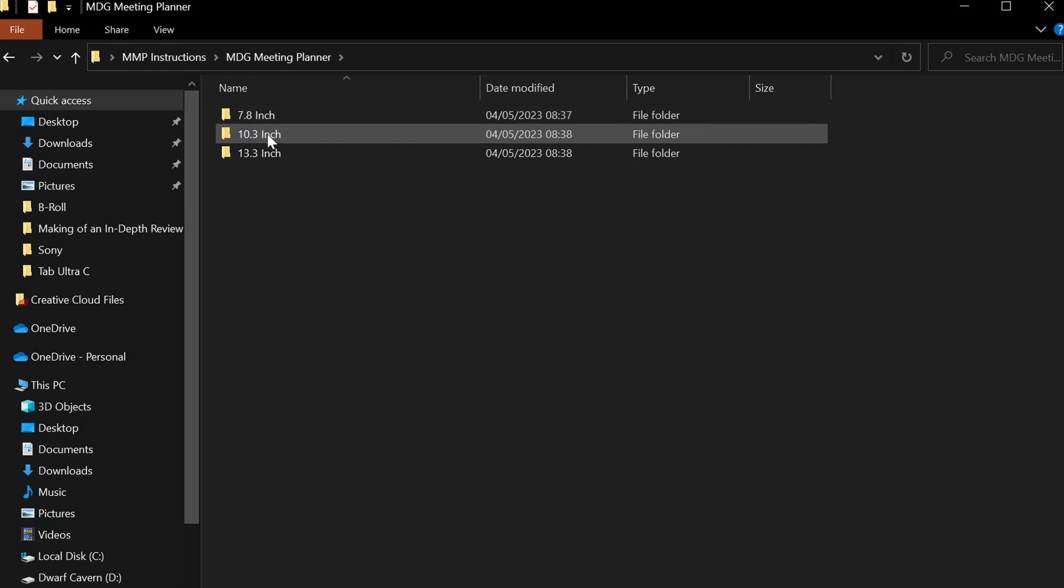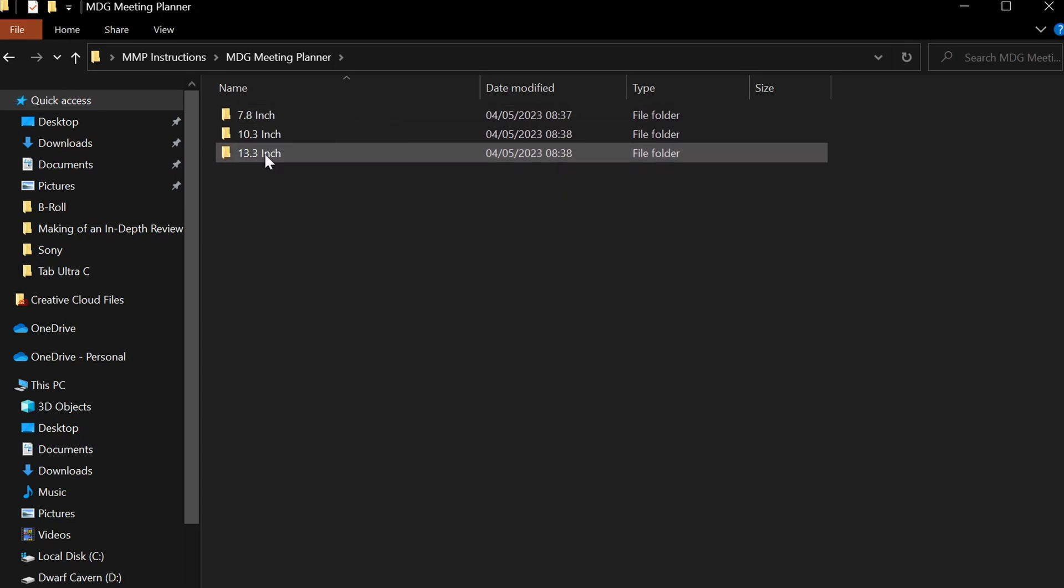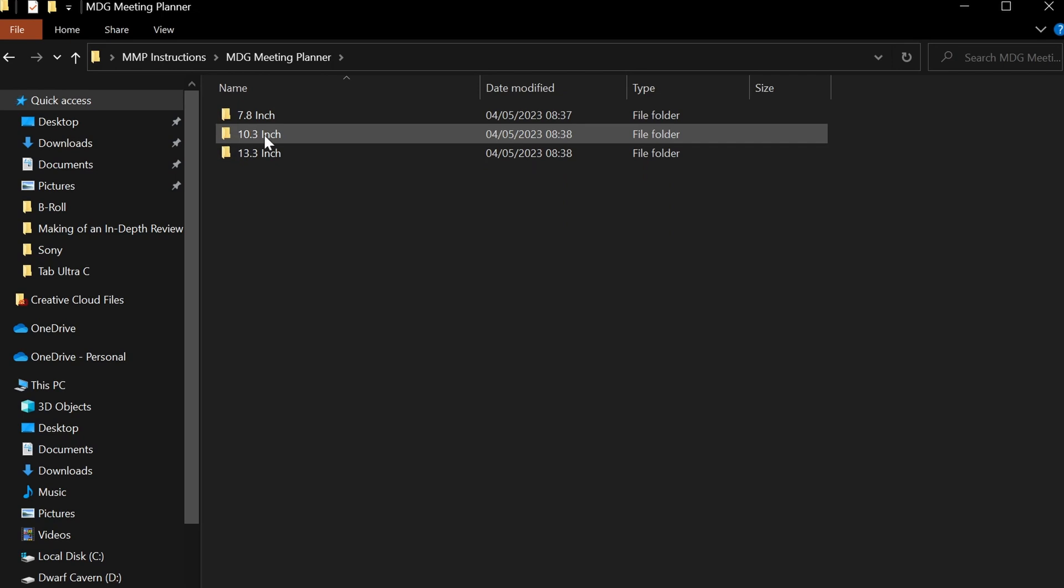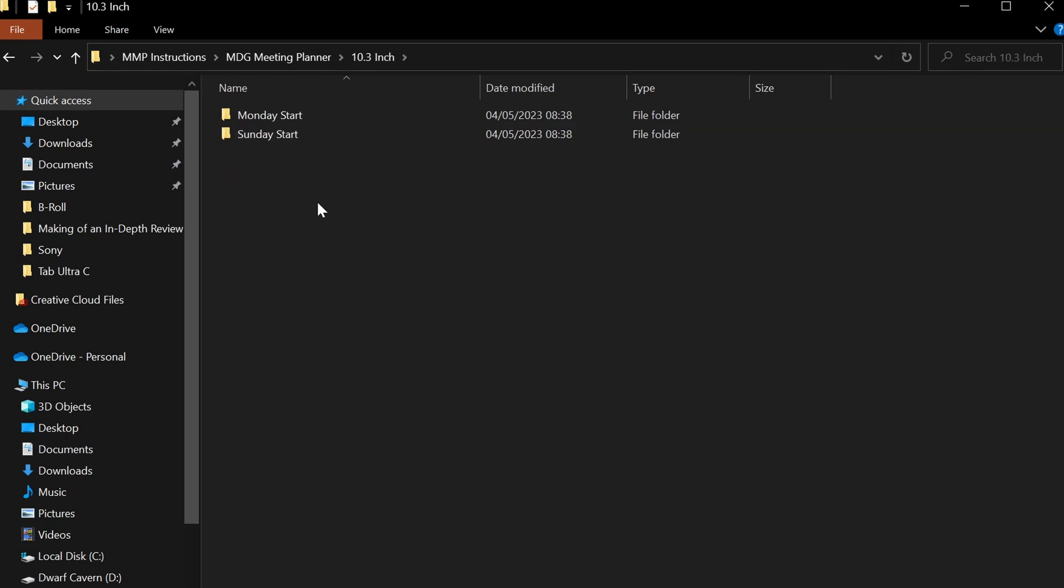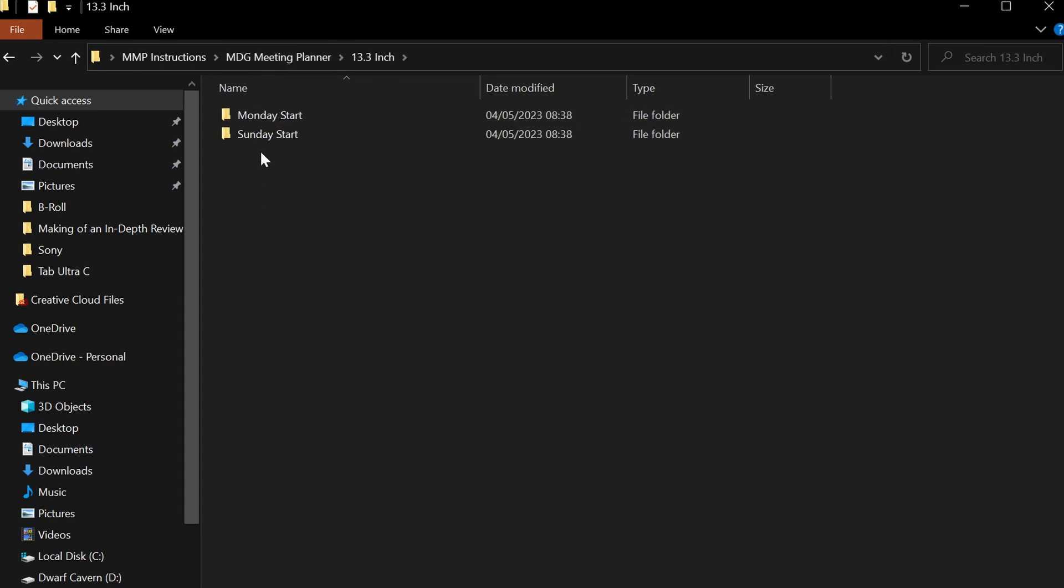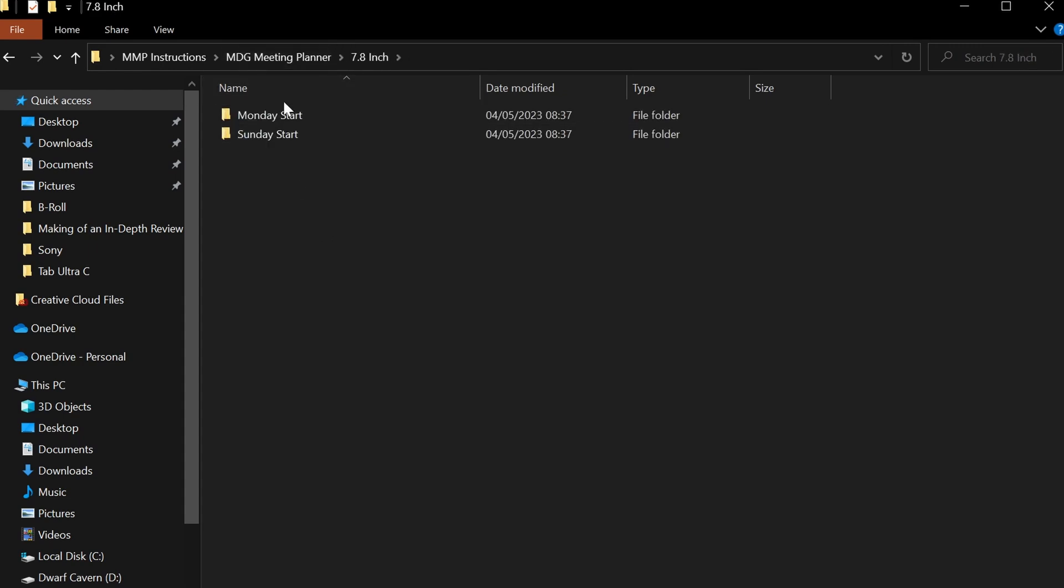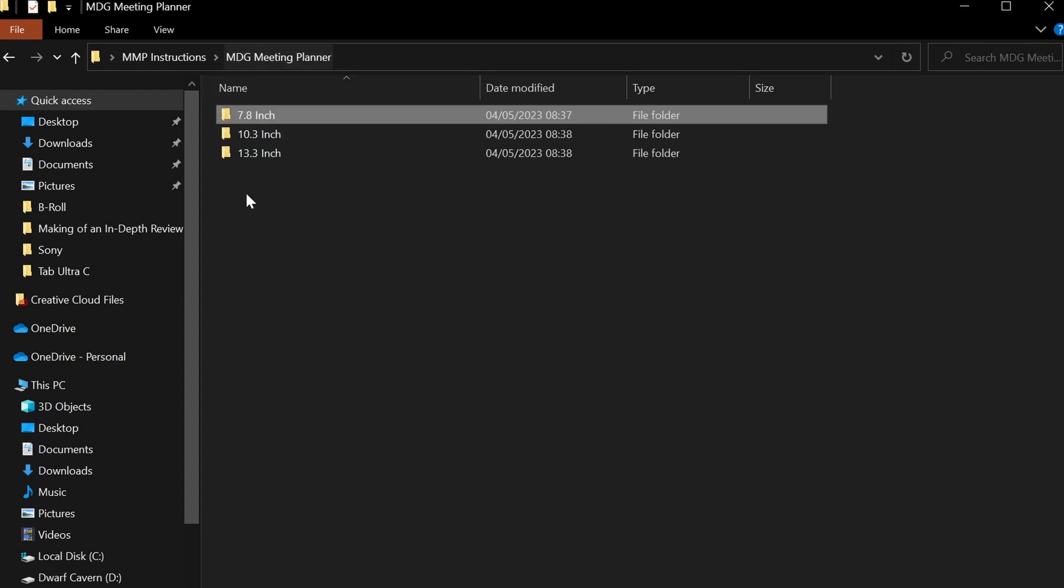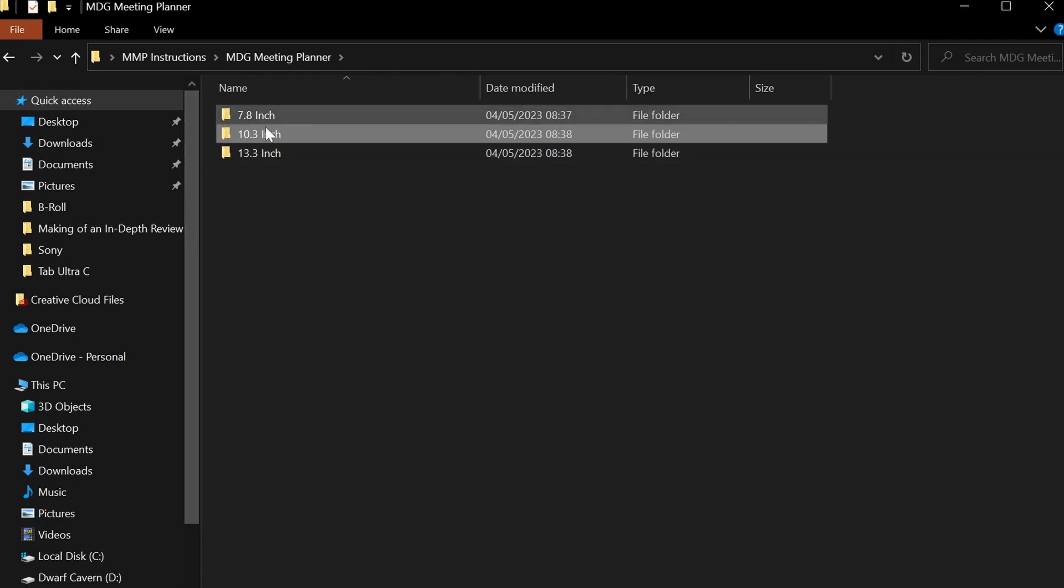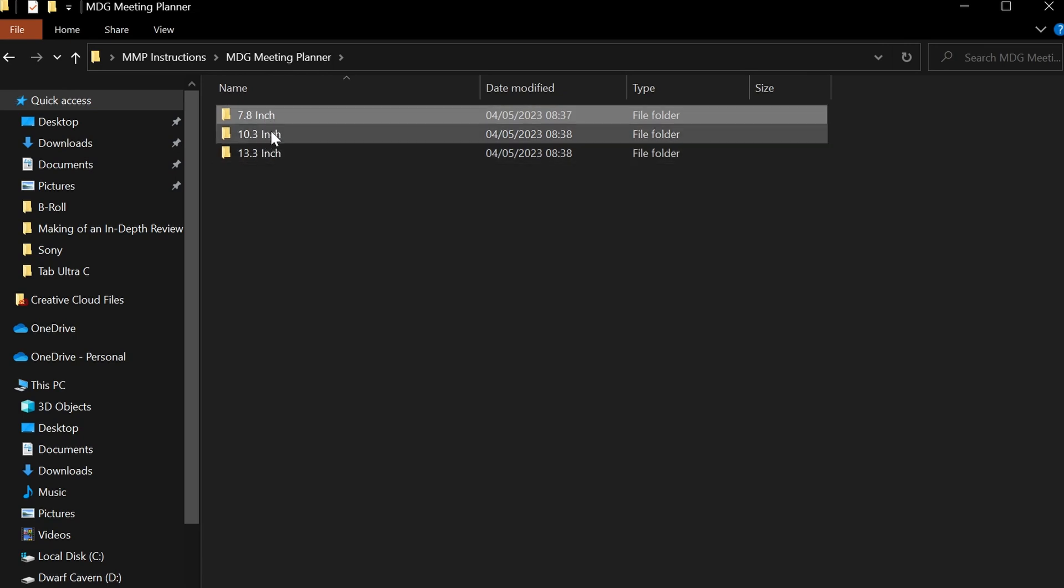Because MDG meeting planner is made for multiple different platforms and multiple different versions for these platforms, the first thing that you choose is what type of device you have and what type of device you want it for. If you have a 10.3 inch device and you want to use a 10.3 inch device, then go to 10.3. If you have a 13.3, go in there. The structure is exactly the same wherever you go and the contents are exactly the same—it just contains appropriate versions of myDeepGuide meeting planner.